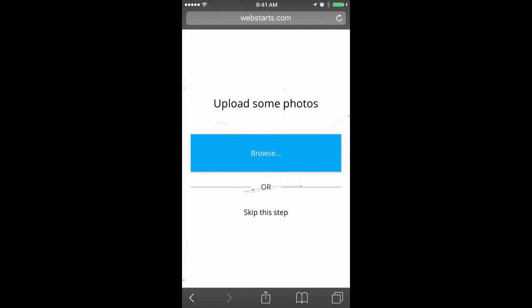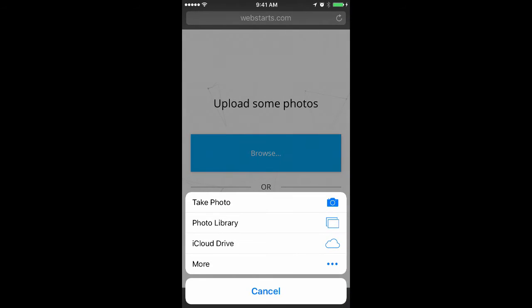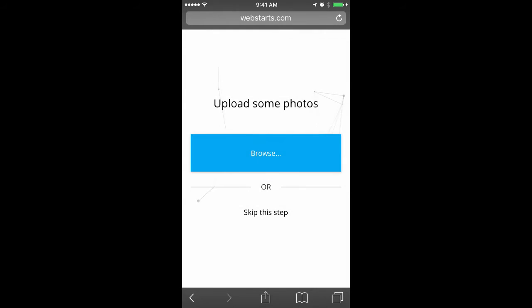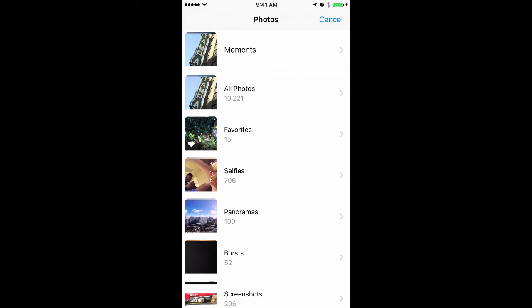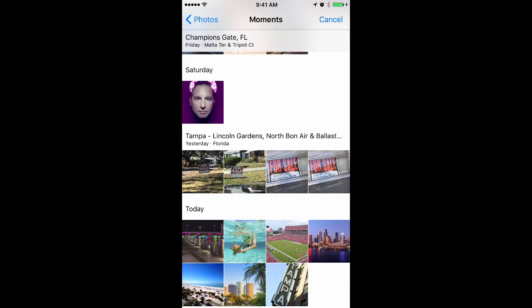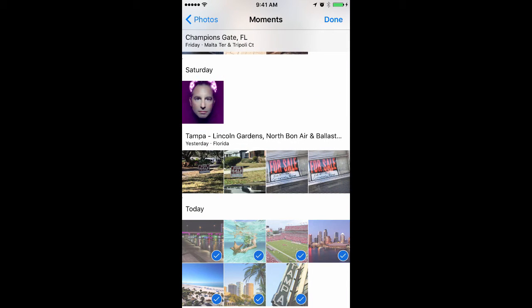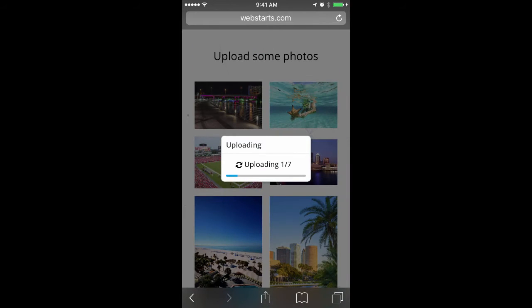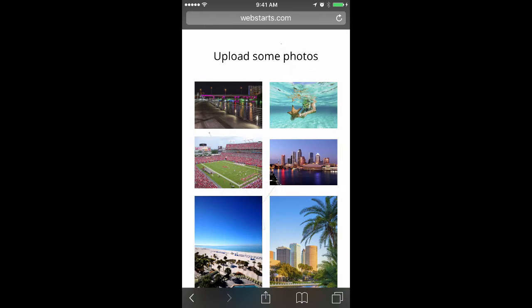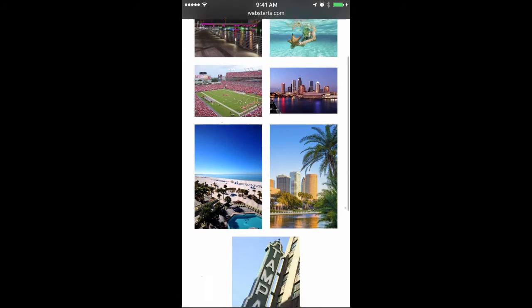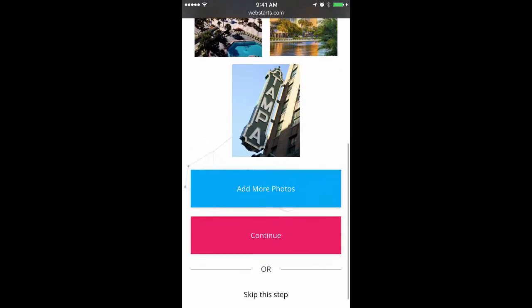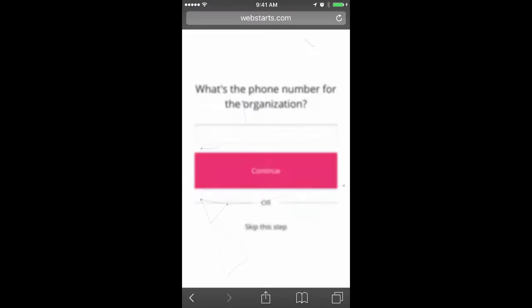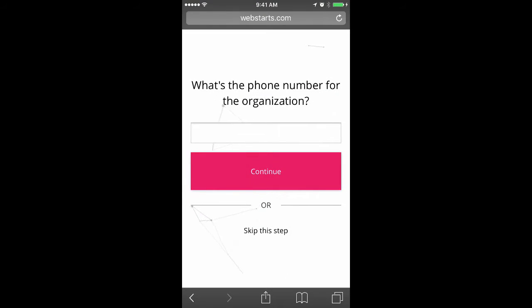Tap Continue again and it's time to select some photos from my mobile device. I browse my photos and then I choose the photos that I'd like to use in my website. In just a few moments, those photos will be finished uploading. And now that they're finished, I scroll down and I tap Continue to proceed.